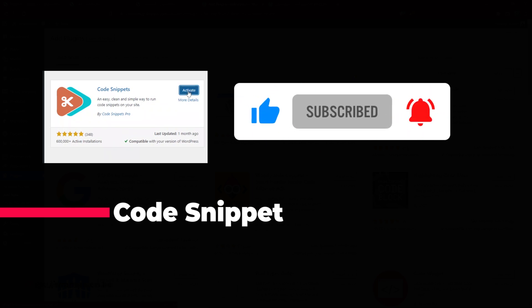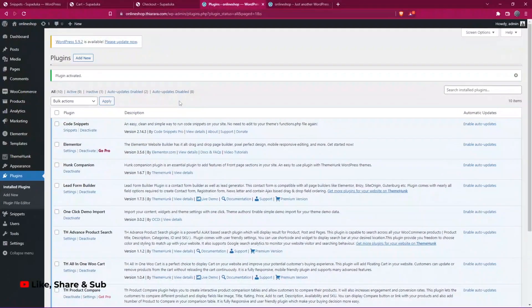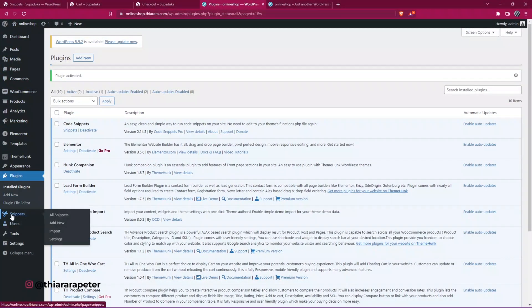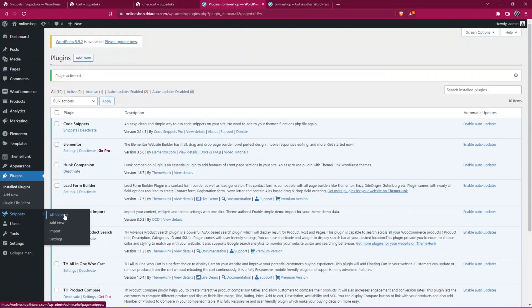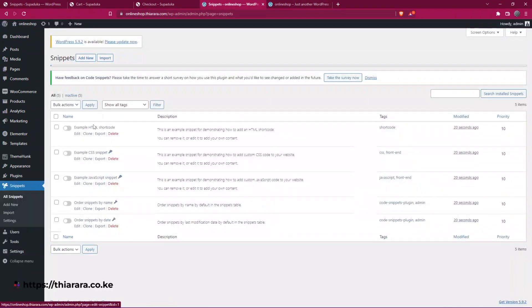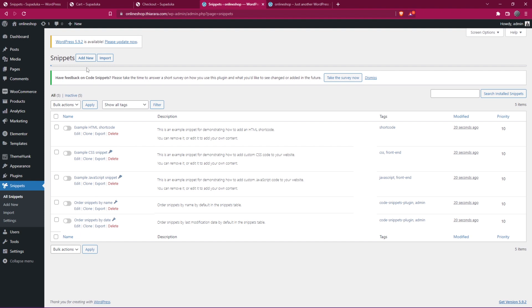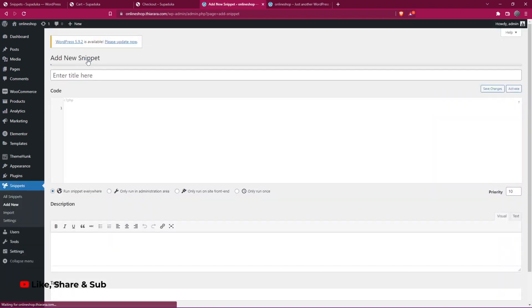After successful installation, we need to activate the plugin. After activation, on the dashboard menu, we now have the Snippets button. If you want to see all snippets included in your website, just select All Snippets. If you want to add new, there are also many other features you can check. These are just the demo snippets that came with the plugin. To add new, select Add New.